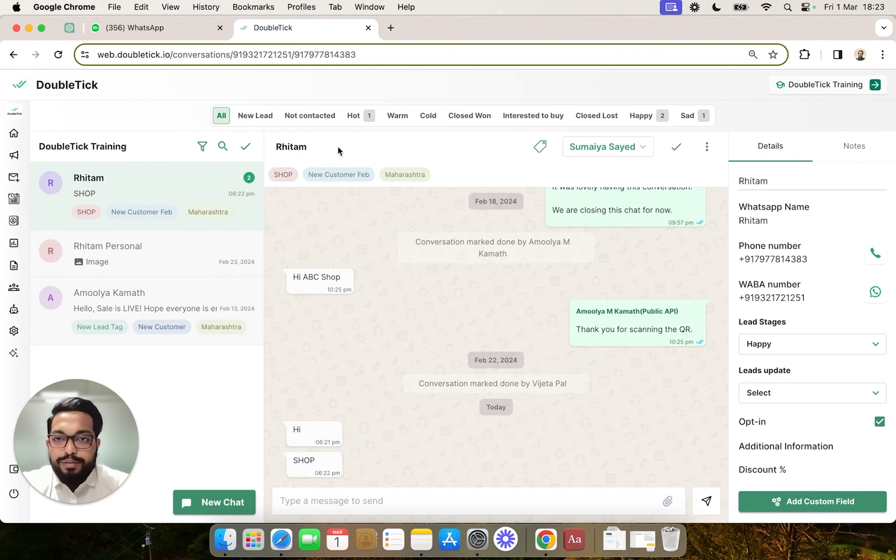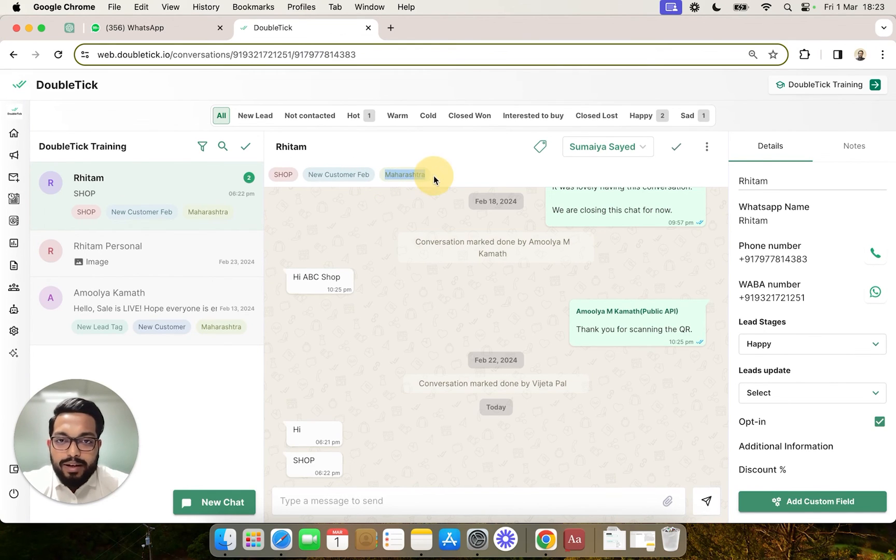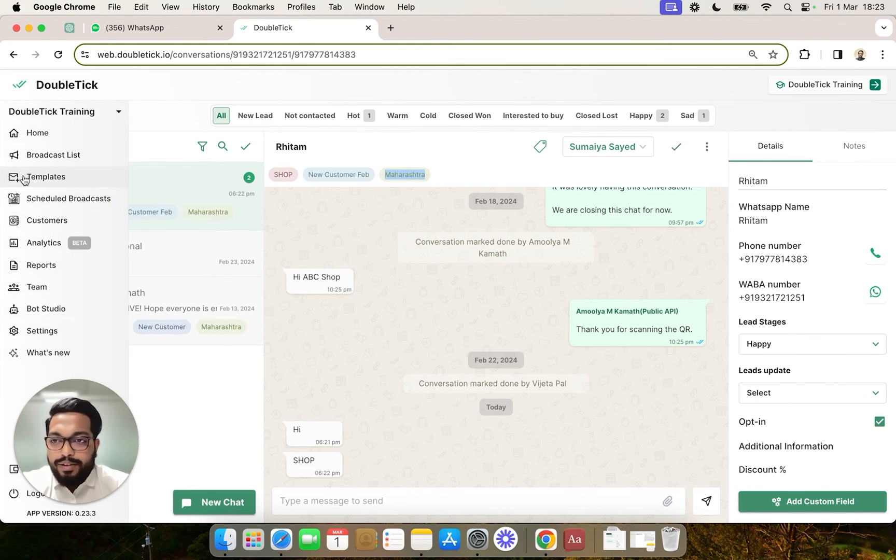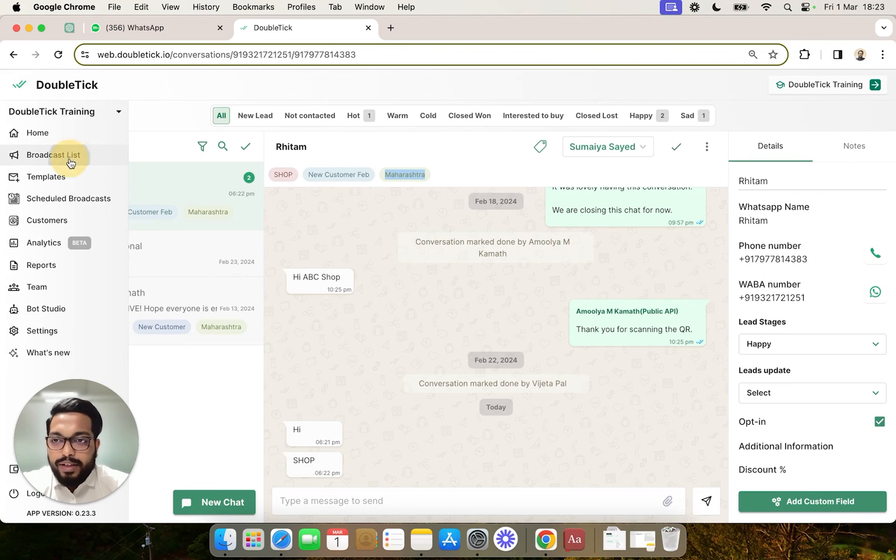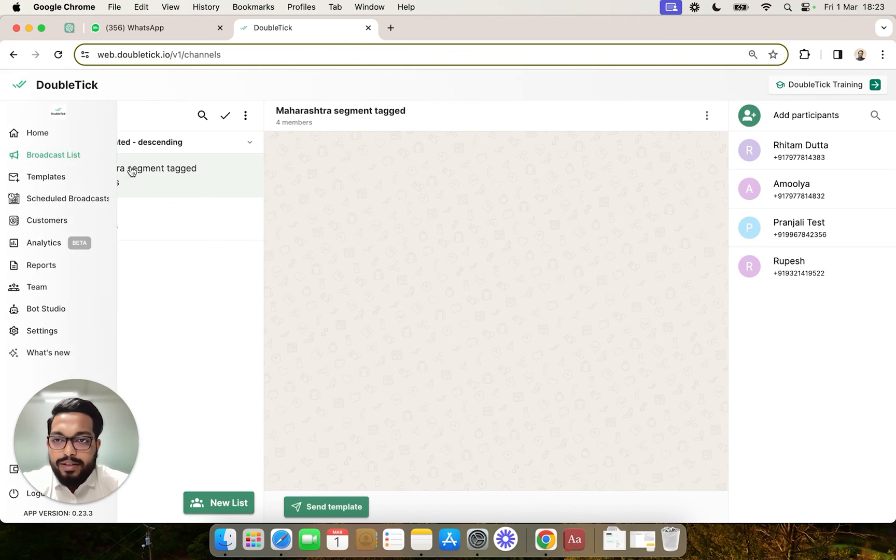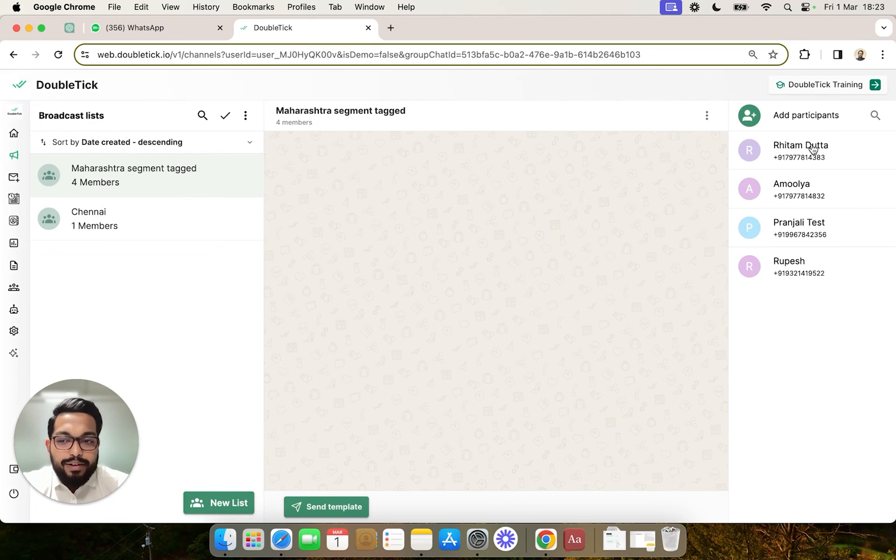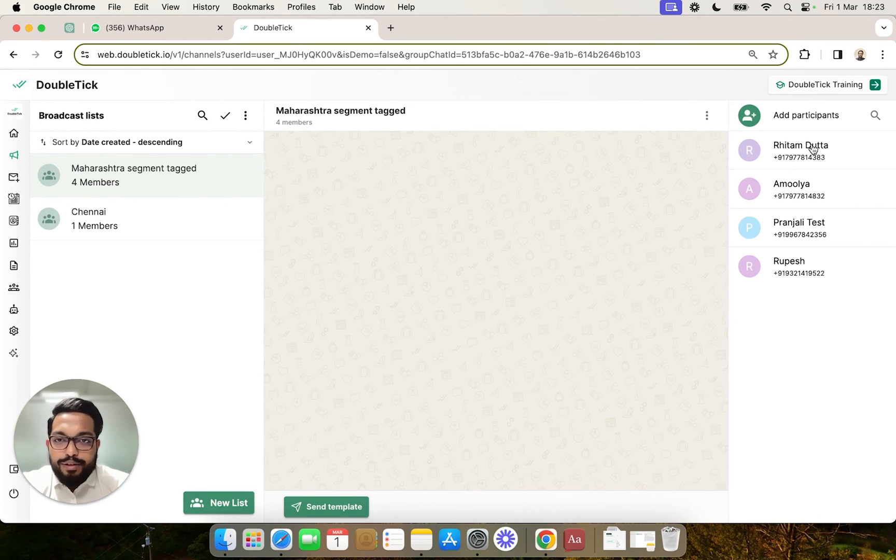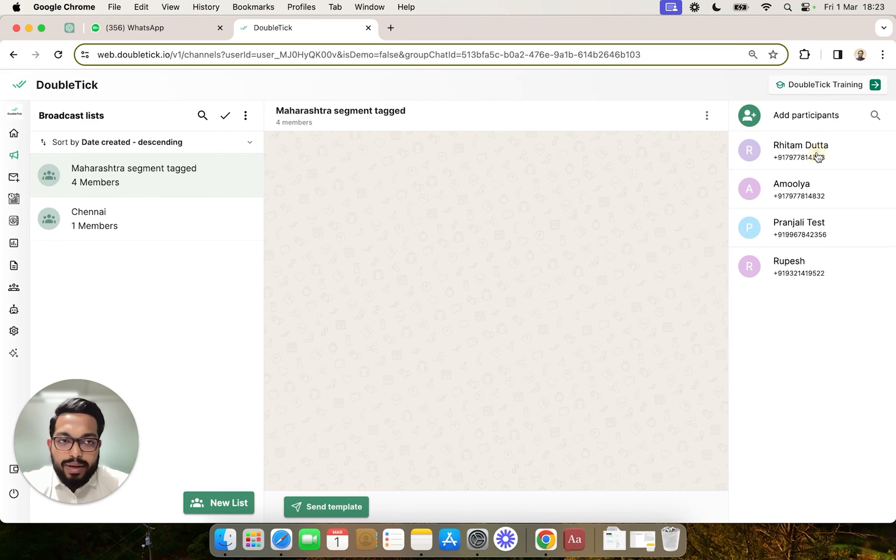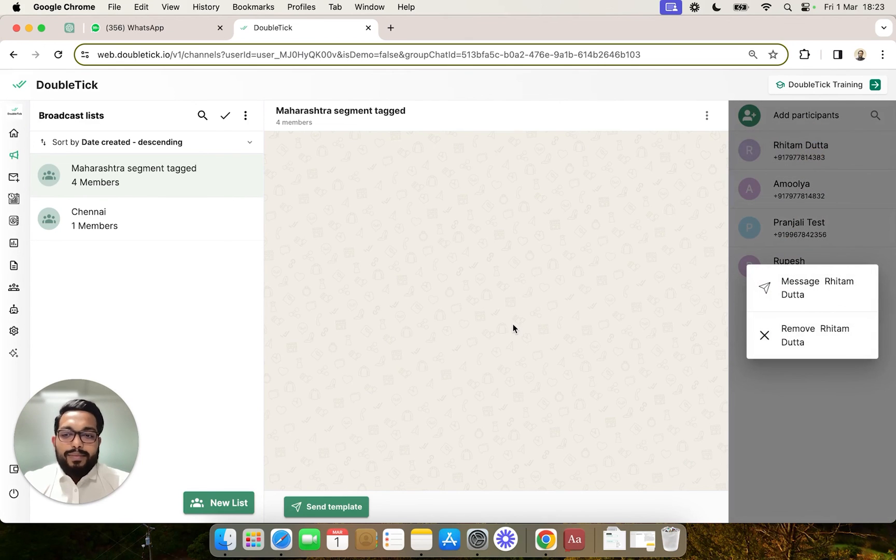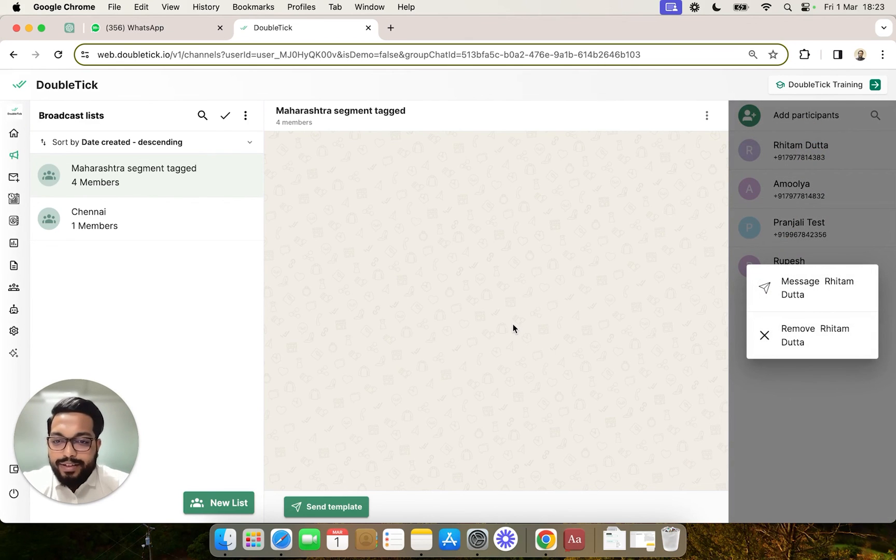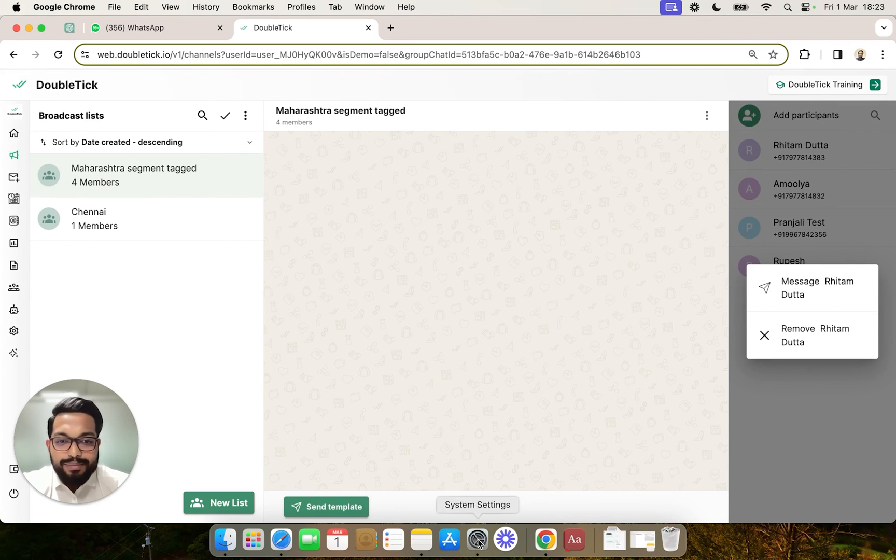Also, because this customer has the Maharashtra tag, as per our filter, you can come to the broadcast list section and see that this customer has been added automatically to the broadcast list when the tag was applied. I hope this helps you in better customer communication and achieving higher automation. Thank you.